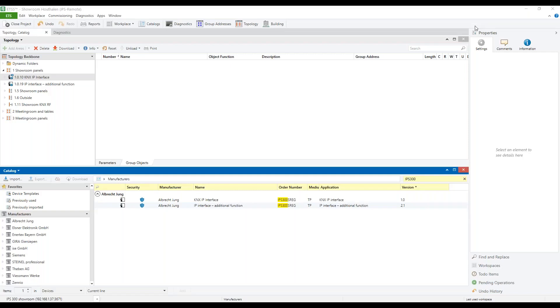Now, let's take a look in the ETS how to set up the remote maintenance. First, we need to insert the applications for the KNX IP interface and the additional function.